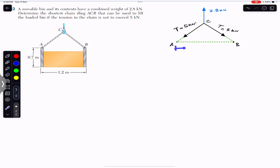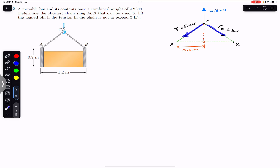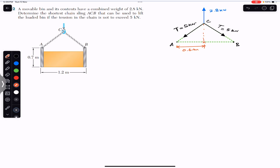The distance between points A and B is 1.2 meters as given. Drawing a perpendicular from point C to line AB, it bisects AB at the midpoint, giving each half a length of 1.2 divided by 2, which is 0.6 meters. Since the tensions in both chain segments are equal, the opposite angles are also equal, forming an isosceles triangle. Both angles are called angle alpha.